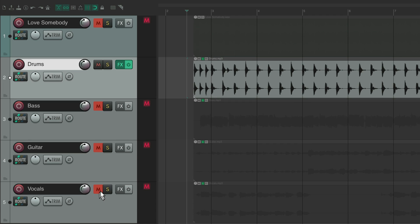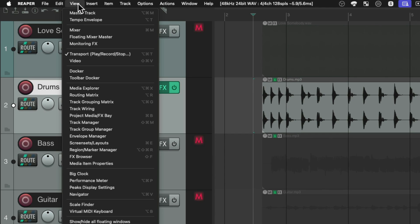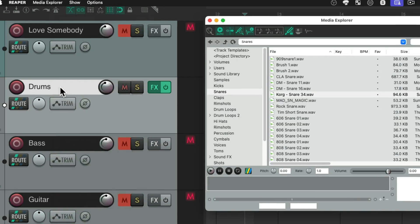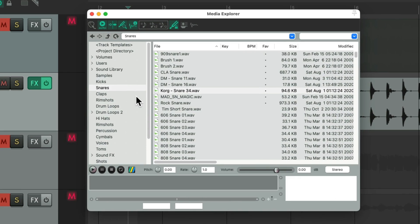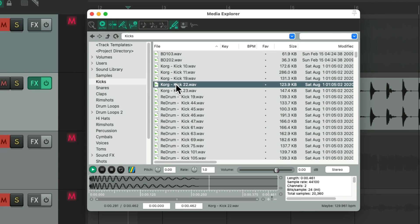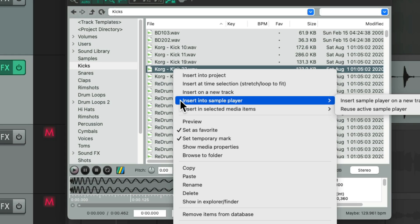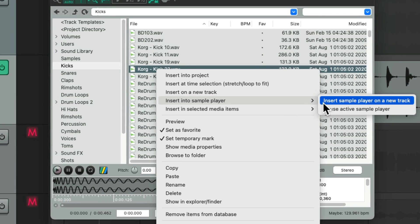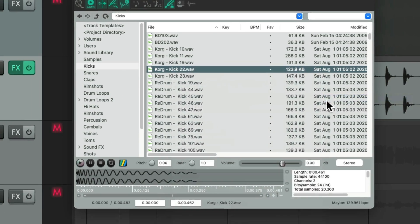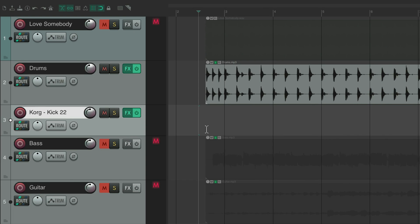Let's add a kick. Go to view, media explorer, and I have some drum samples in here. Of course you're not going to have the same. I'll go to my kick, try this one. Right click it, insert into sample player on a new track. Puts a kick right here.